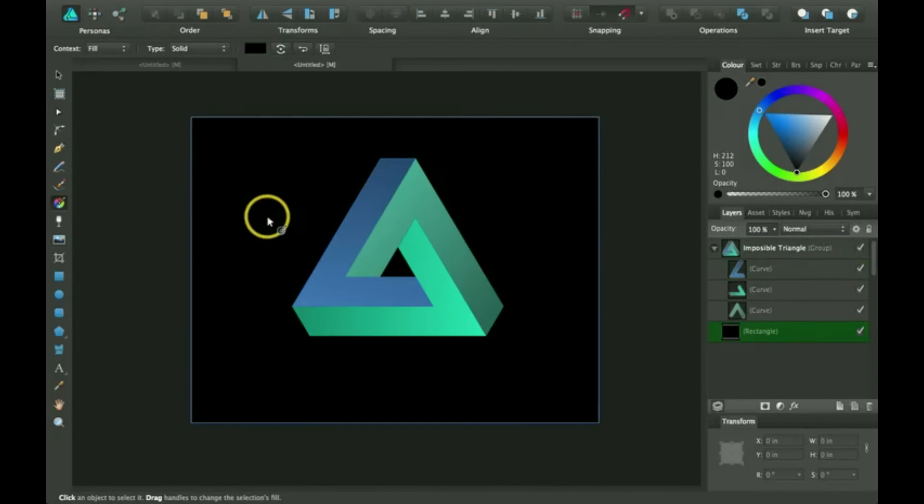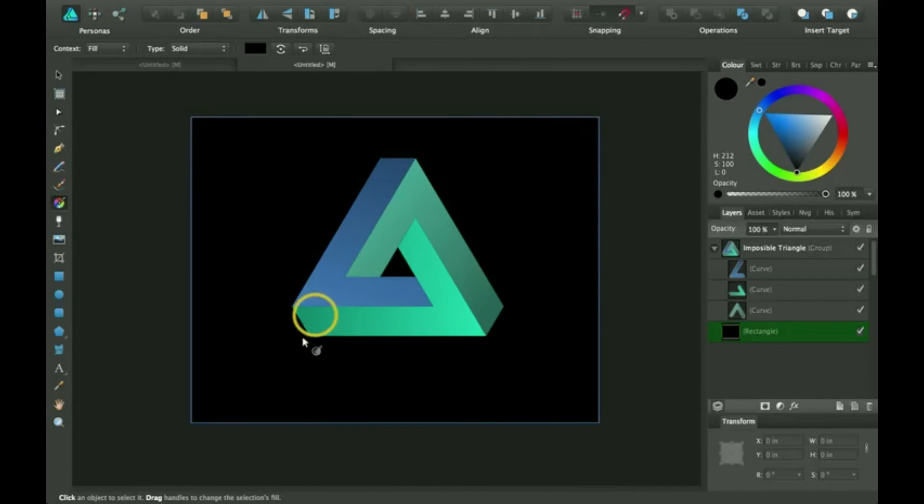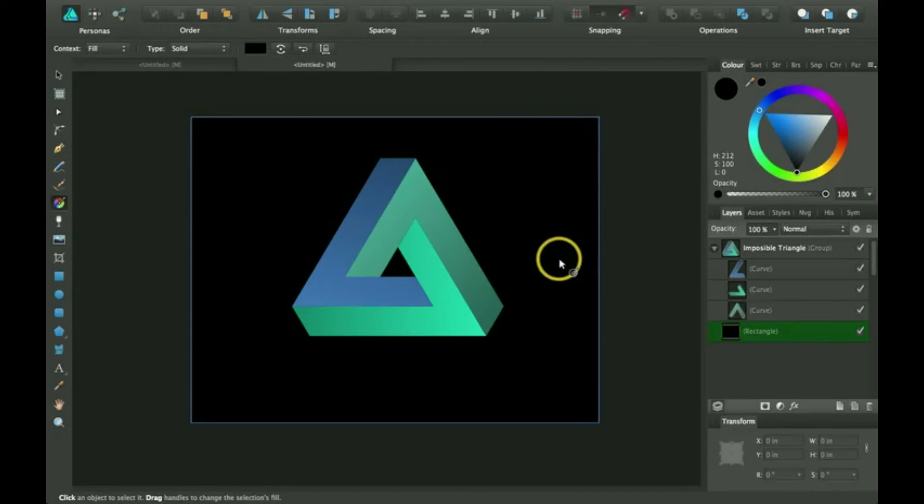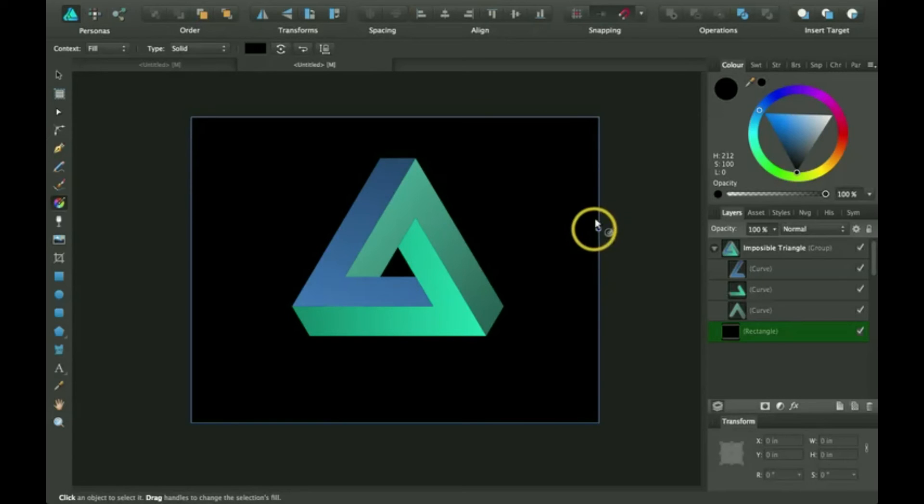Okay, I've created gradients on all these shapes that make up this impossible triangle. Now I'm going to show you different types of gradients that you can use.